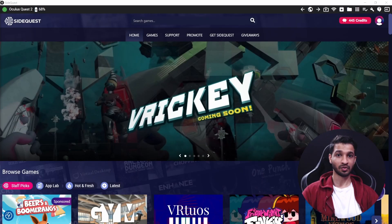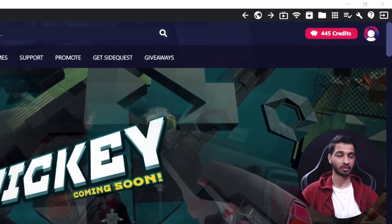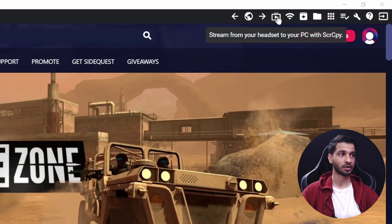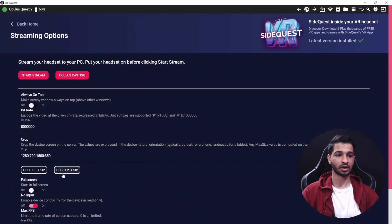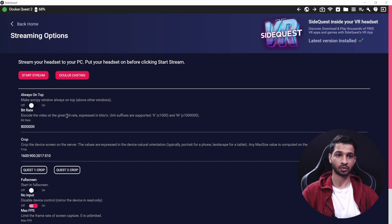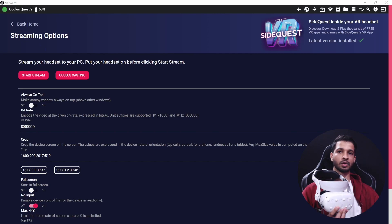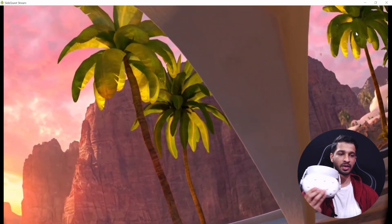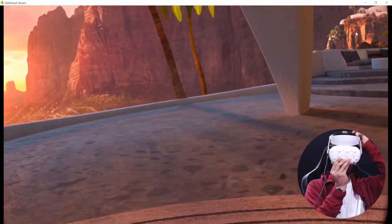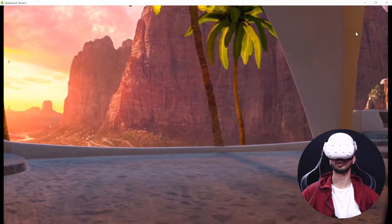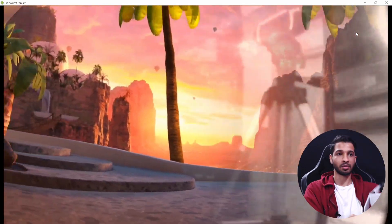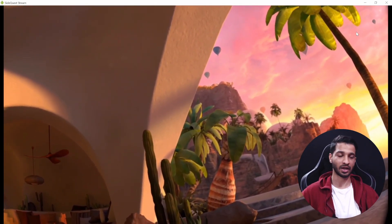Now I'm going to show you one last cool feature SideQuest has to offer, and that is streaming. To stream your content onto your laptop or PC, click on the streaming icon and select Quest 2 Crop so that the view is cropped correctly for your device. Then click Start Streaming and it will open a new window showing what you see in your headset. You can then use a recording software like OBS to record and share it with anyone.